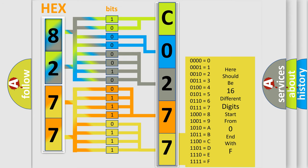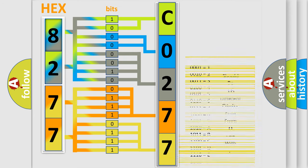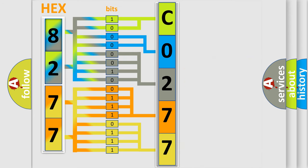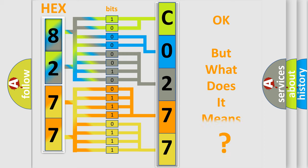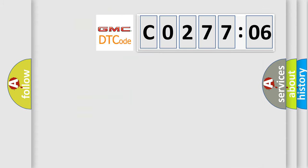We now know in what way the diagnostic tool translates the received information into a more comprehensible format. The number itself does not make sense to us if we cannot assign information about it to what it actually expresses. So, what does the diagnostic trouble code C027706 interpret specifically?